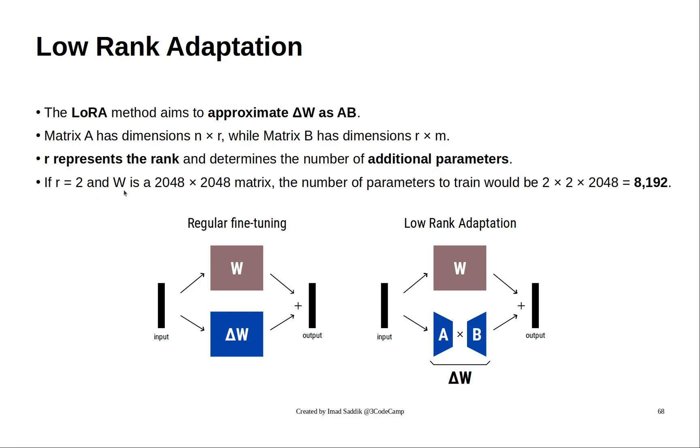For example, if we keep the same size as before and set R to 2, we only need to update 8,000 parameters instead of 4 million parameters if we decide to use instruction fine-tuning.